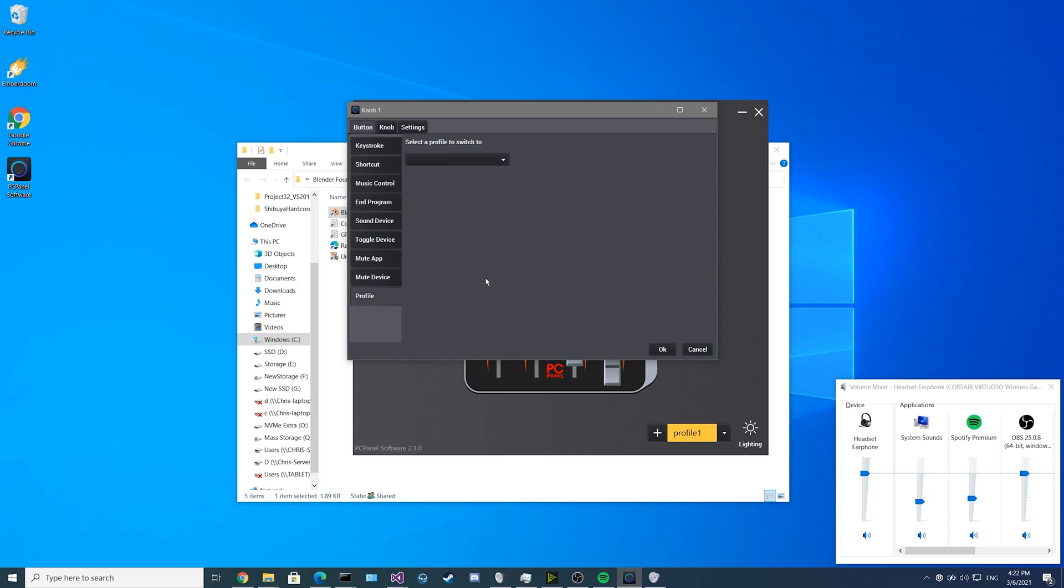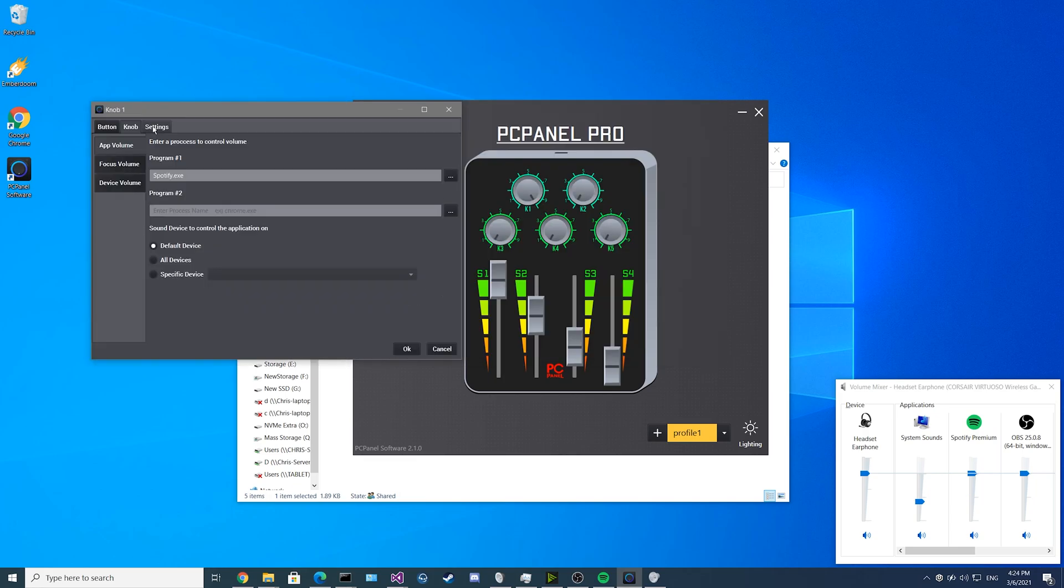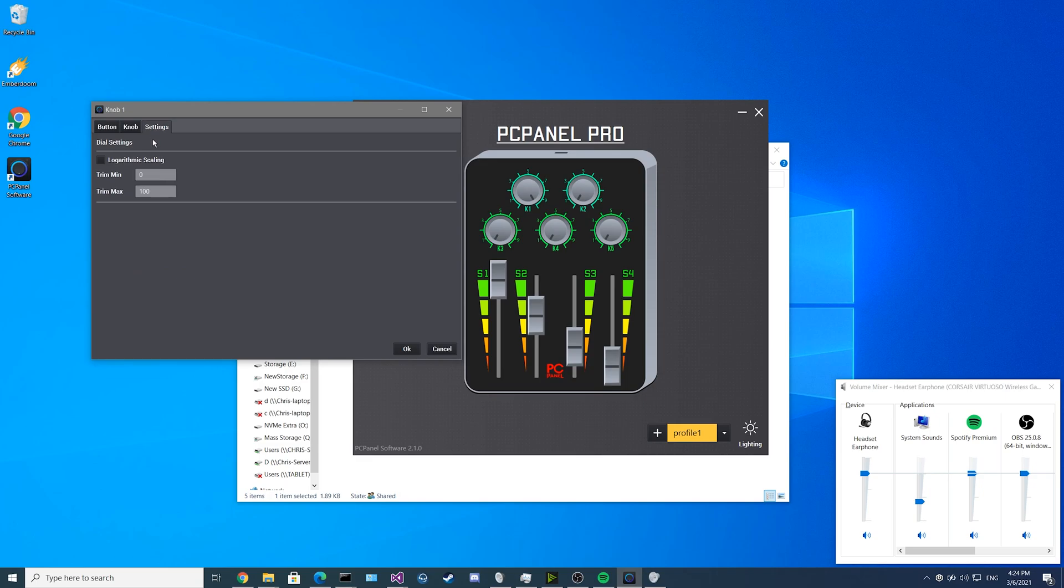Next we have the profiles feature. We'll get into this at a later part of the video. Now we move on to the settings window.